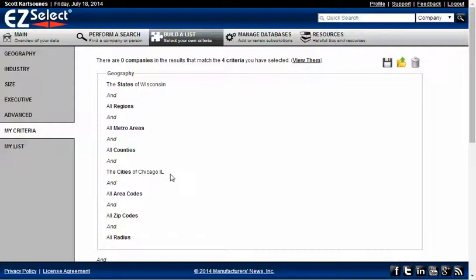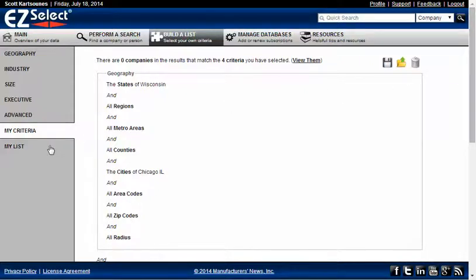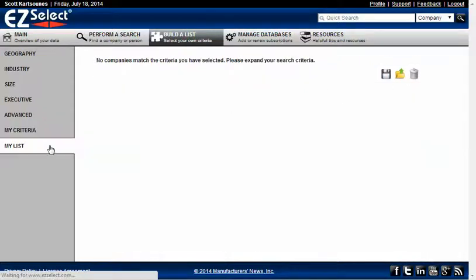Fortunately, it's very easy to clear your previous criteria if you want to build a new list. You can click the garbage can icon that appears in two places. It appears on the My Criteria page in the upper right hand corner, and it also appears on the My List page.